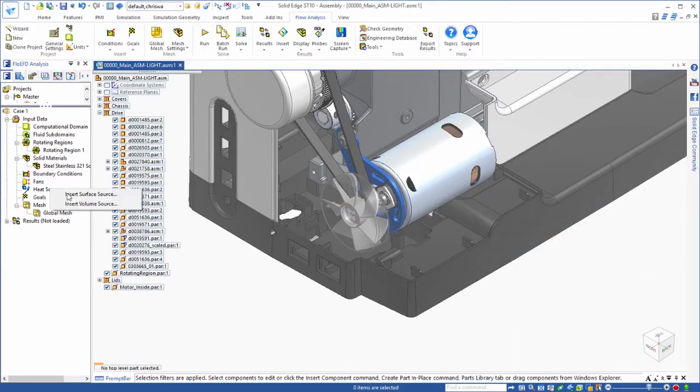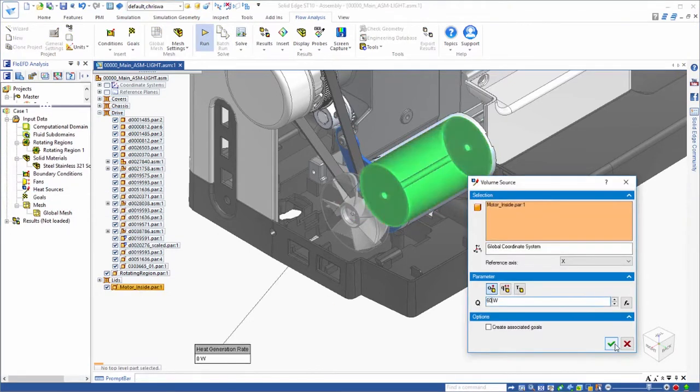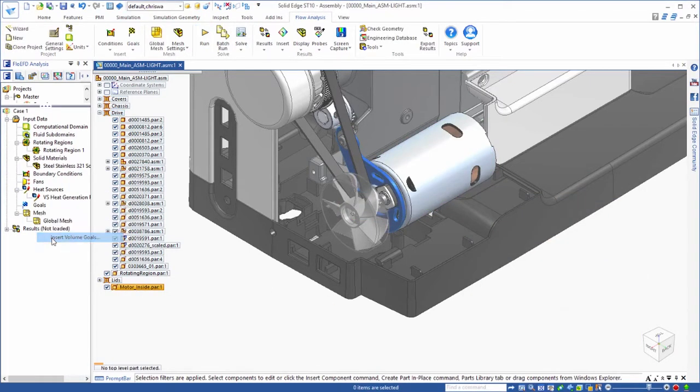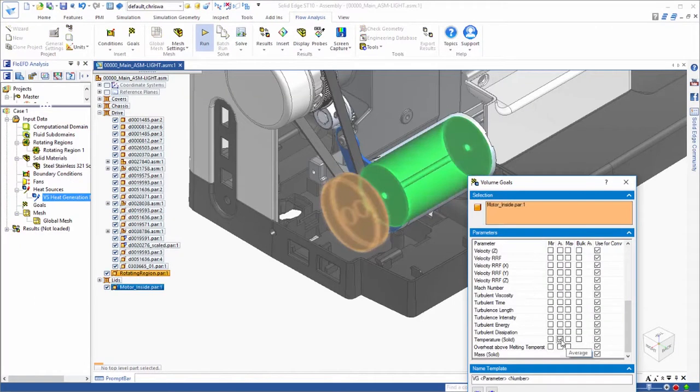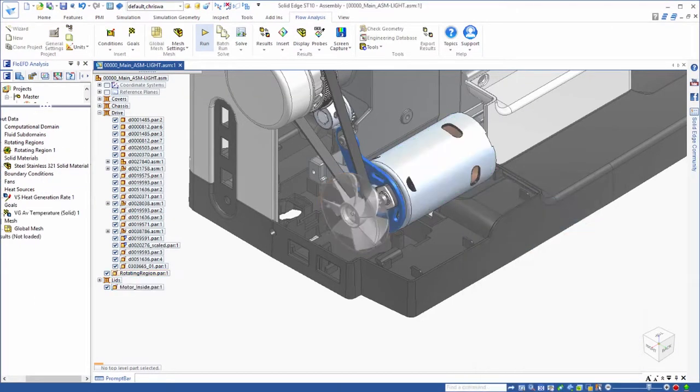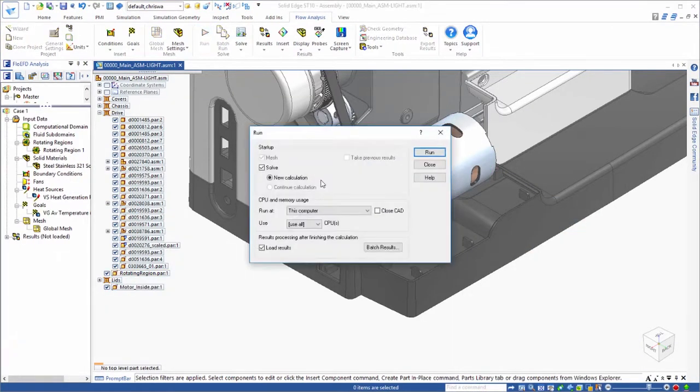Steady state targets, or goals, are defined to accurately simulate operating limits. In this case, we want to know how hot the motor will get.